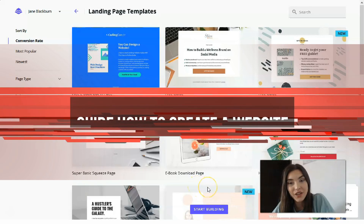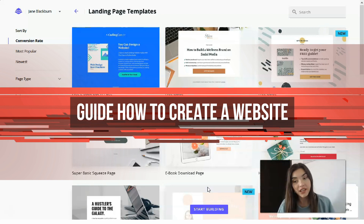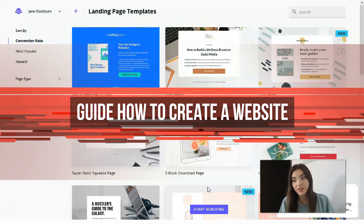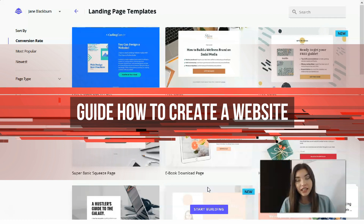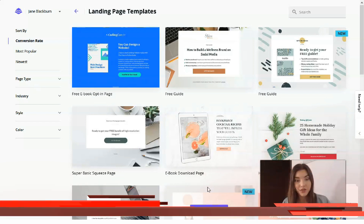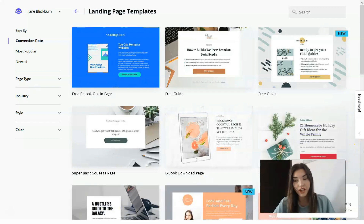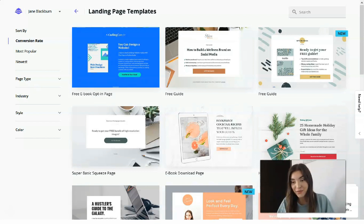Hey everyone, nice to meet you. Today we will talk about Leadpages — what this service actually is. The aim of this video is to tell you how you can build a landing page with ease, just in 10 minutes. Leadpages is the service where you can build your personal landing page for your product, your services, or even just to introduce yourself — for example, if you are a blogger.